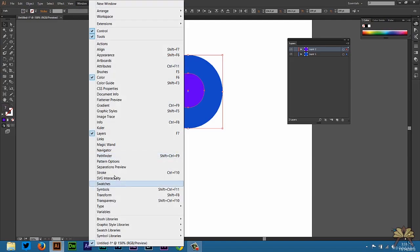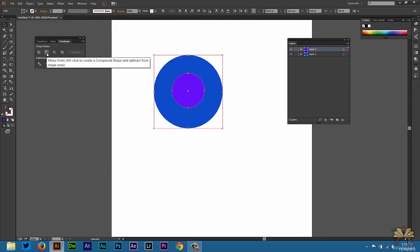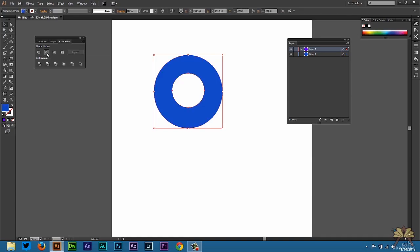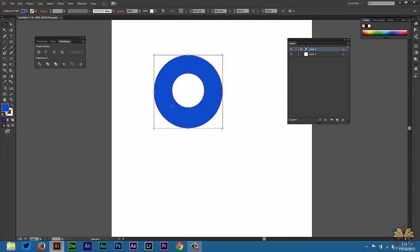We're going to go to Window and then select Pathfinder. In the Pathfinder you have this option called Minus Front. So we're going to select that and once we select the shape, that circle is cut out.